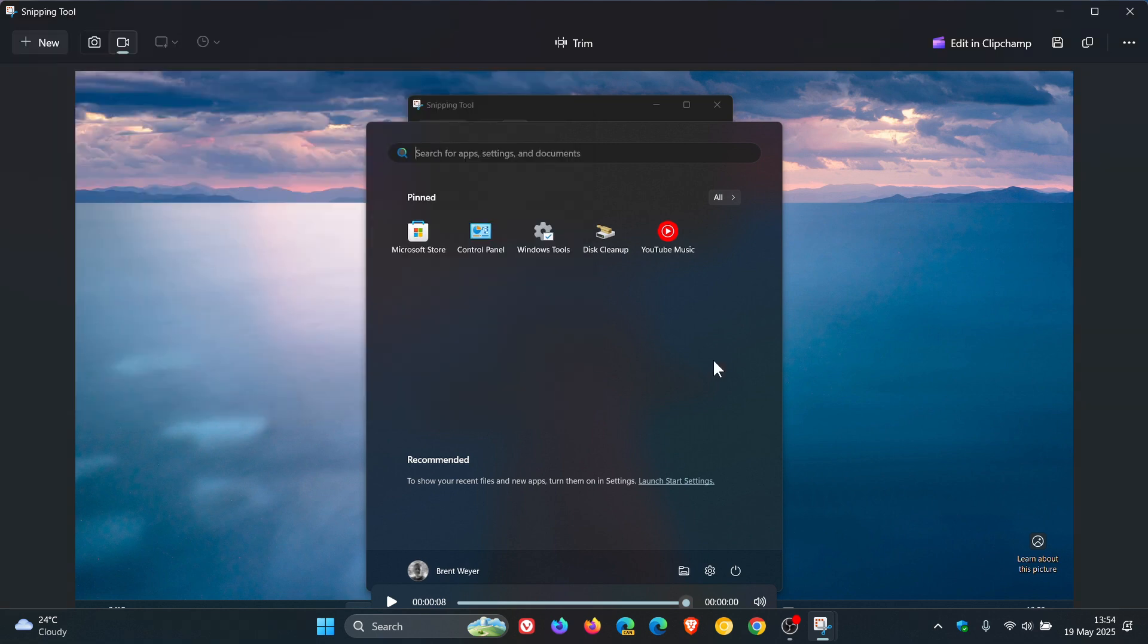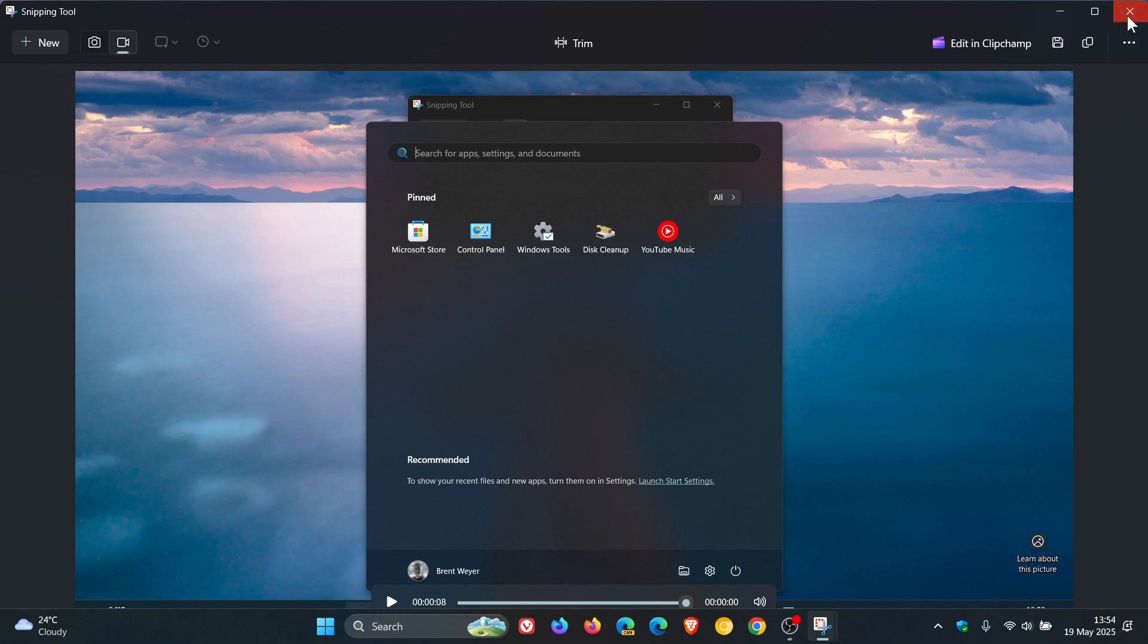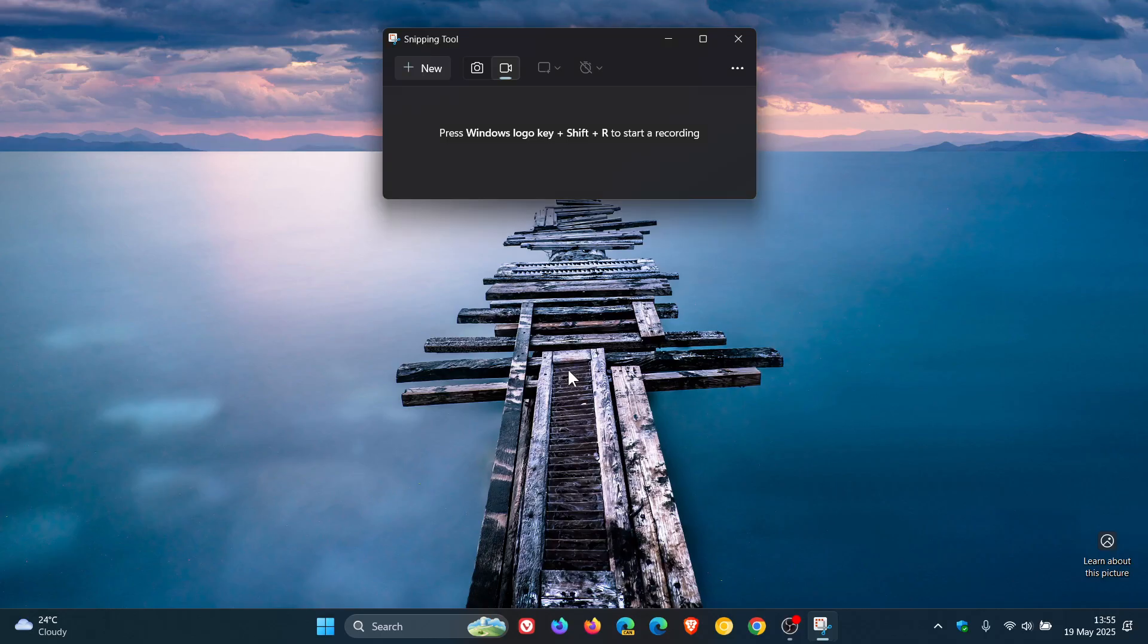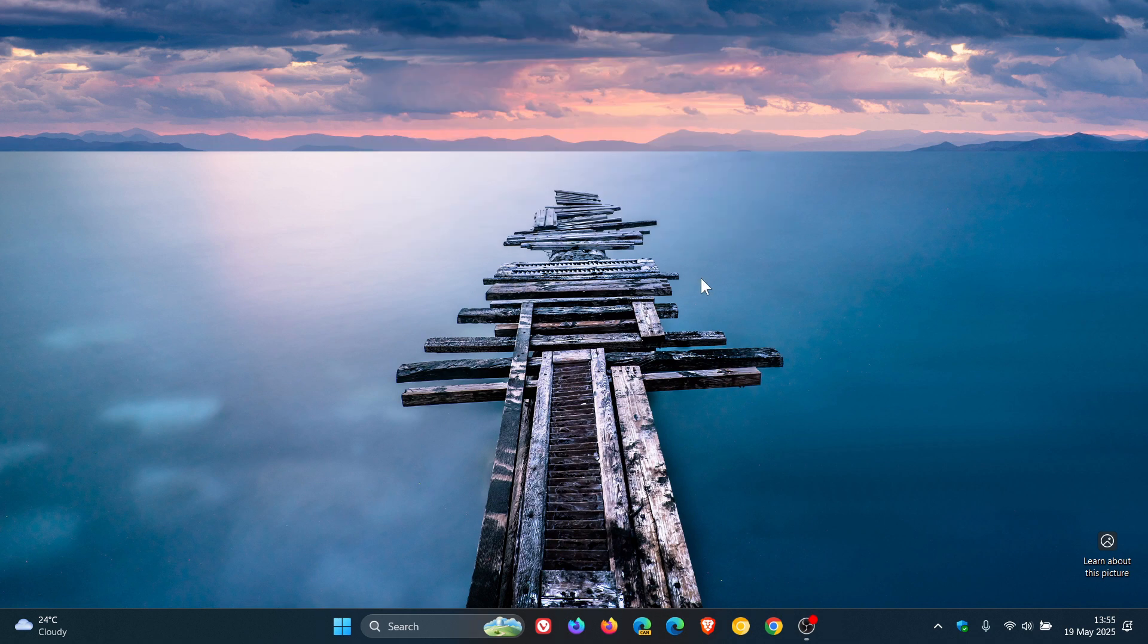As mentioned, this was in the Insider program a couple of months ago, and has now made its way into the stable version of Windows 11 as an update through the Microsoft Store. Thanks for watching, and I'll see you in the next one.